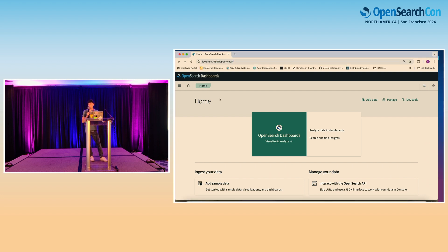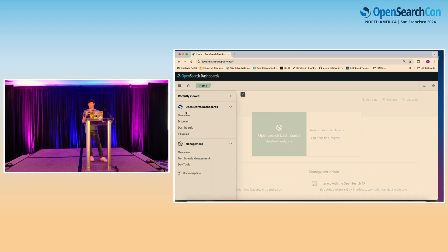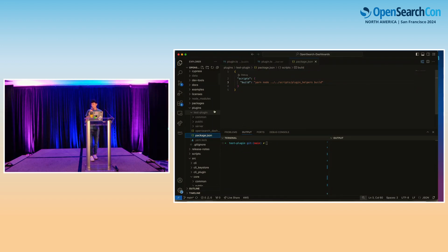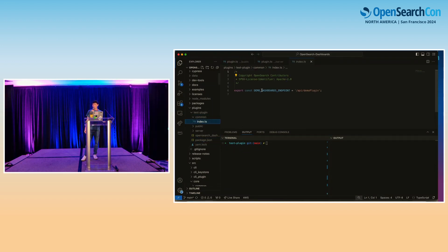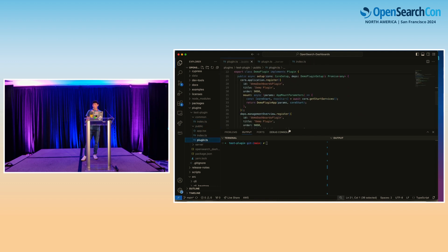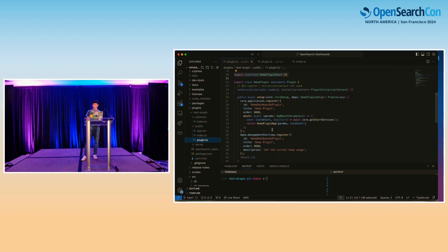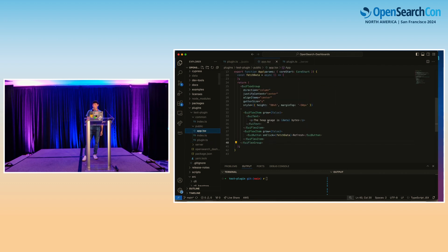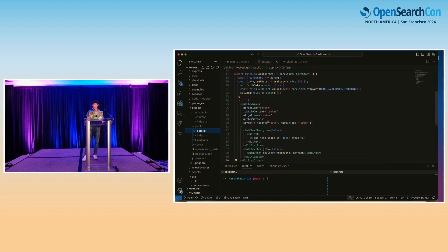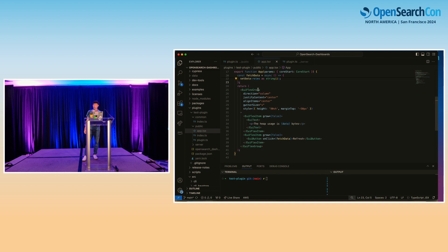Here we see an OpenSearch Dashboards production cluster running on port 5601. There are no plugins installed except for the default ones that come with OpenSearch Dashboards itself, like Discover. We have our demo plugin code — the common folder with our API endpoint, the plugin interface implementation in the public folder where we register ourselves with OpenSearch Dashboards and the management overview plugin. The UI makes a GET request to the custom endpoint defined on the server side and uses common OUI components to render a simple UI showing the current heap usage.